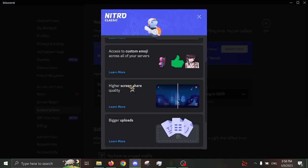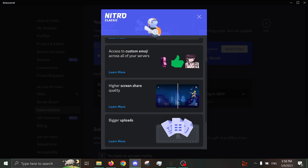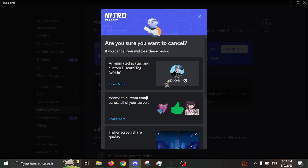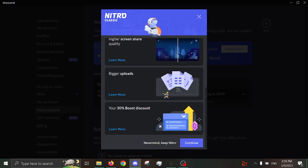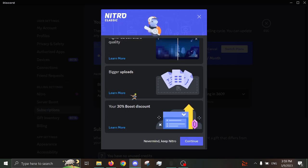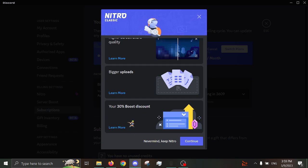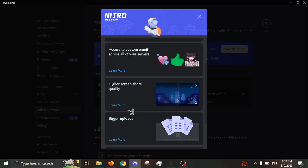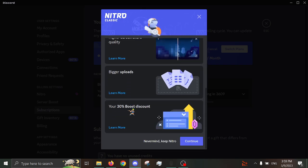Access to custom emoji across all of your servers! I don't even use the emojis except for my status, and that's not worth the money. Share screen... I mean, higher screen share quality! Screen share is so bad. Like, half the time I do it for higher quality, it isn't even the higher quality. Bigger uploads! No one cares! Your 30% boost discount! They're acting as if that's a major discount! It's really not, guys. Literally, it's still like $3. Like, come on now. Continue.